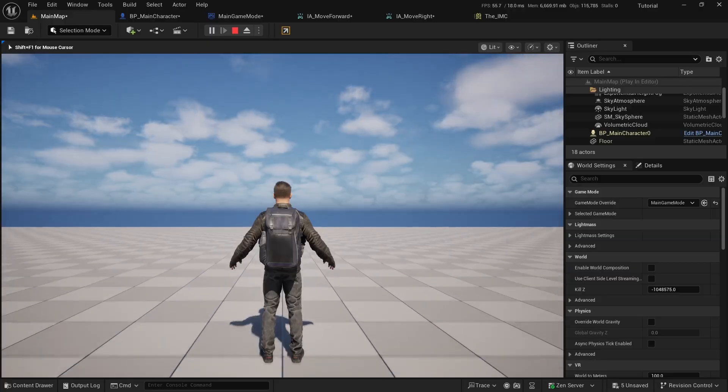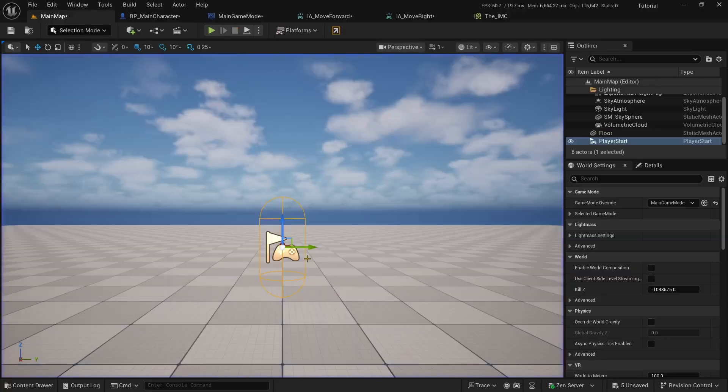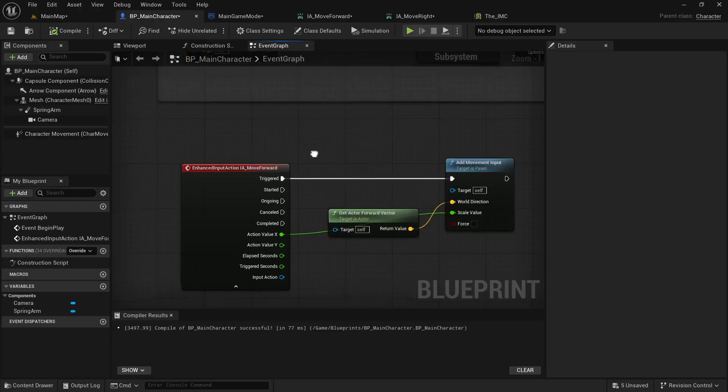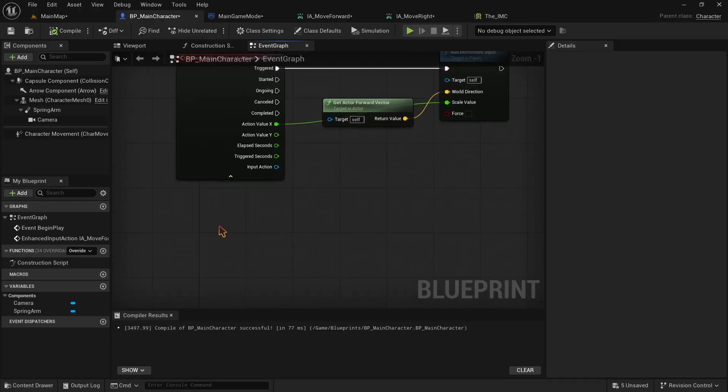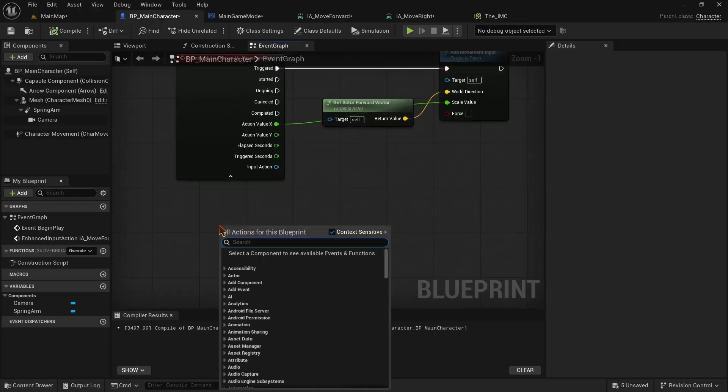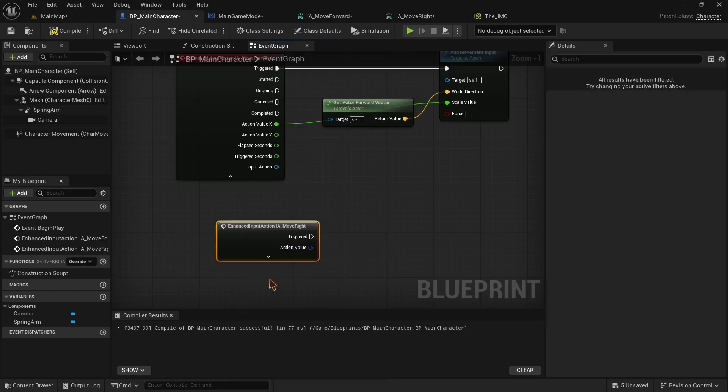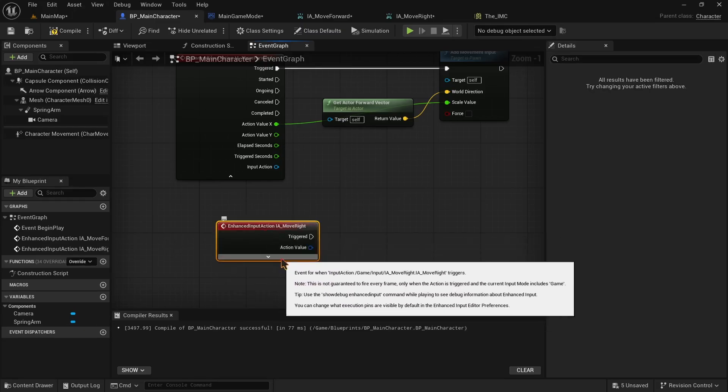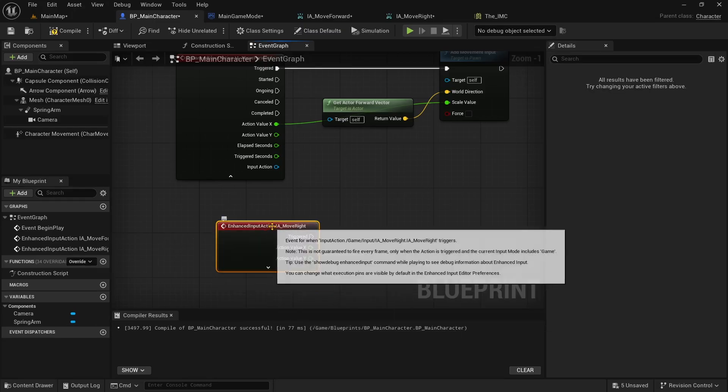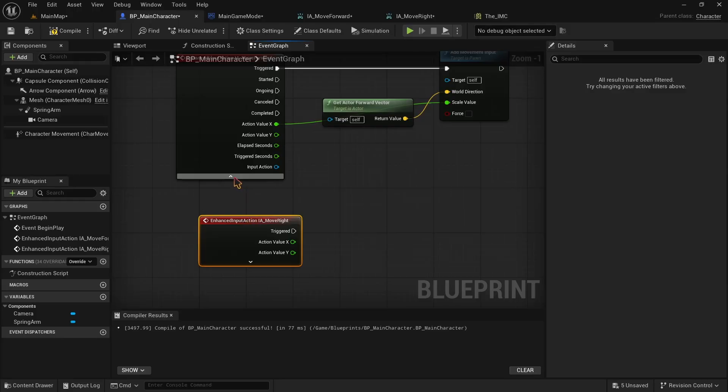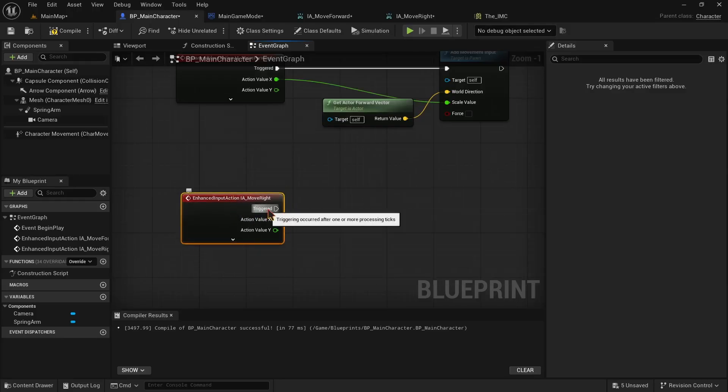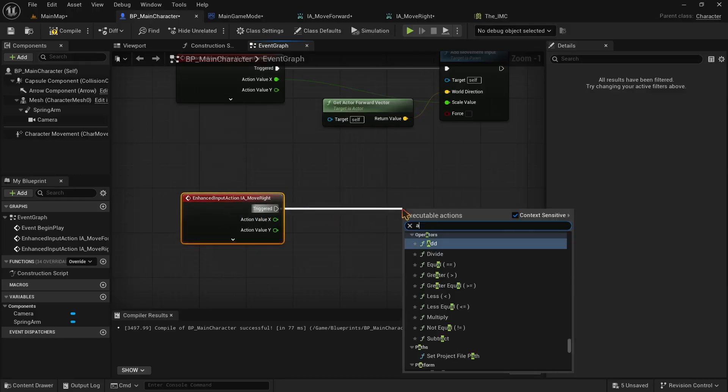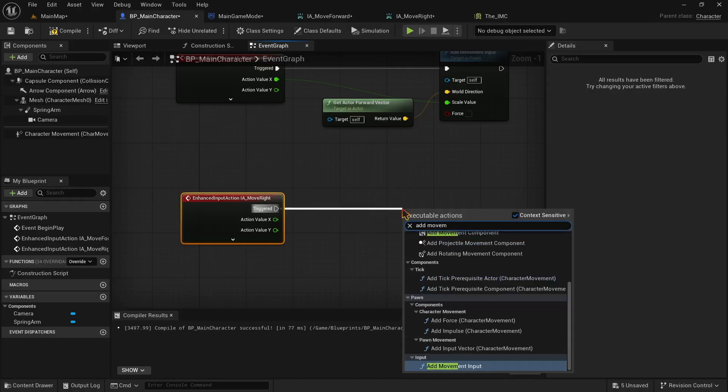Now we have to do the same for IA move right. Right click and add IA move right. SplitStruct its action value pin. From its triggered, drag and make an AddMovementInput. Now make a GetActorRightVector.